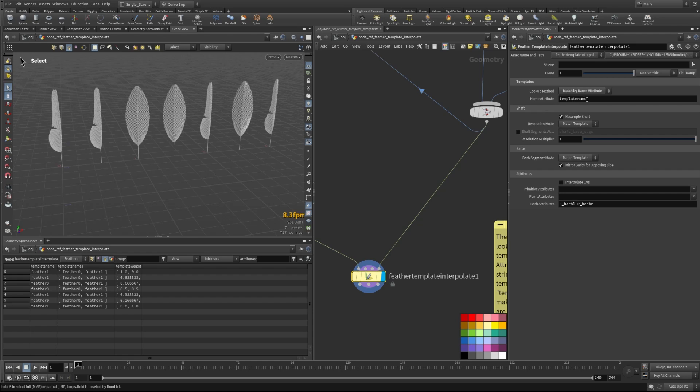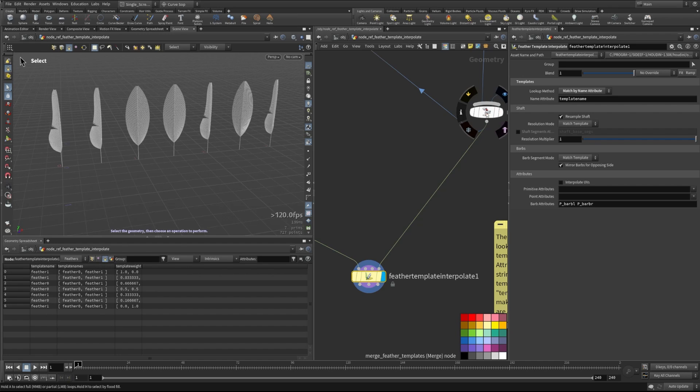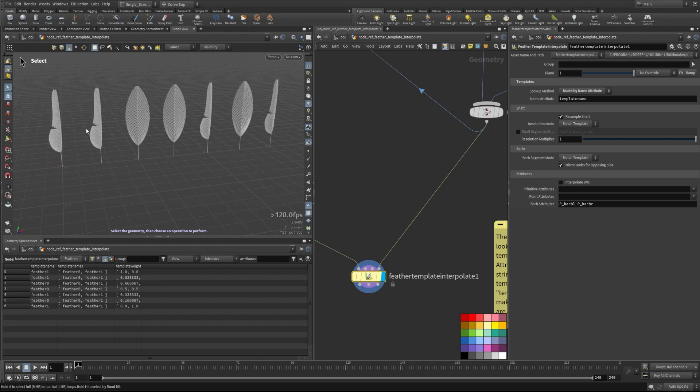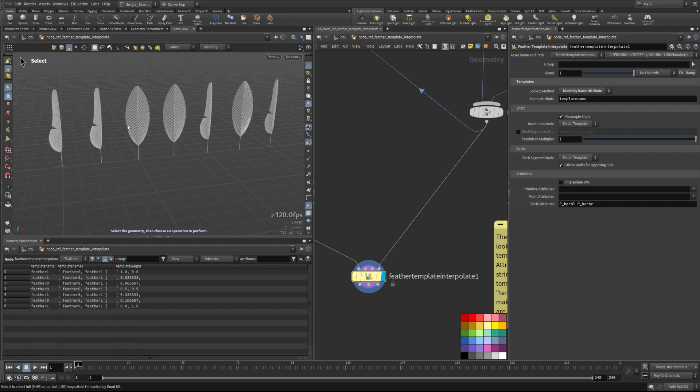If we match by name attribute here, we're using this template name attribute to match the feathers. So we've corresponded this feather zero and feather one to the names of these feather templates here. So we have feather zero and feather one. So that's important. And those are finding these curves, taking these curves and finding the templates that match up to those. So that is a pretty basic way of doing it, but gives you the ability to kind of define which guides have which feather templates applied to them.